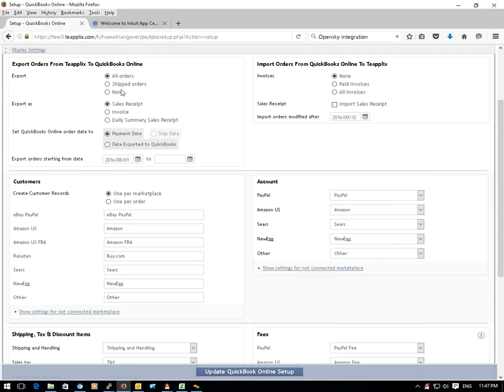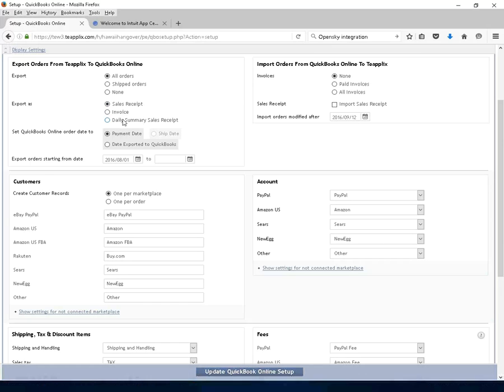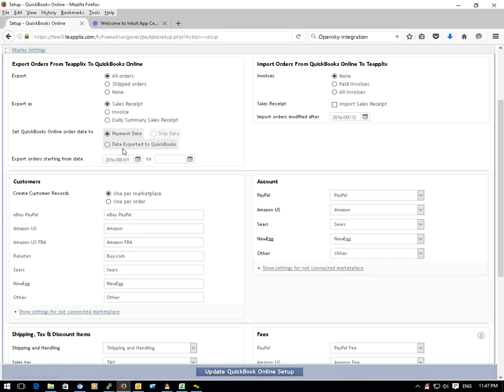You can export the orders as sales receipts, invoices, or daily summary sales receipts. For customer records, you can choose the option to create one per order or one per marketplace.